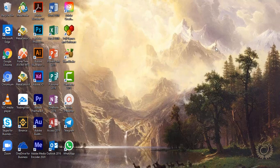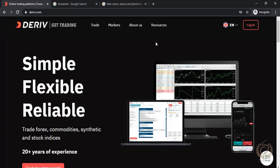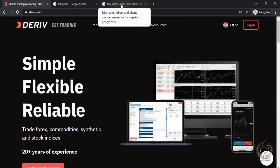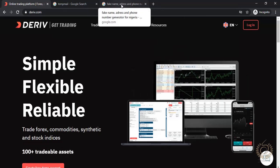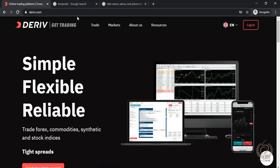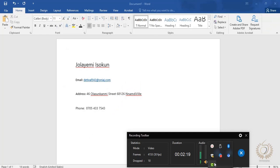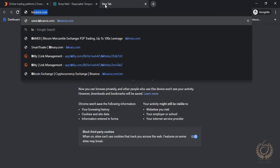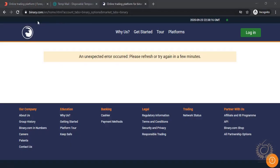I already have a Derive account — this is the live platform — but for the sake of this tutorial I'm going to start afresh with some random details I have here so you guys can learn how to open it. We'll be opening a Derive/Binary.com account for this randomly generated person. They are currently running from Derive — Binary.com was their former site. This broker has been around since the year 2000, so they've been in the market quite a while and they are reputable.